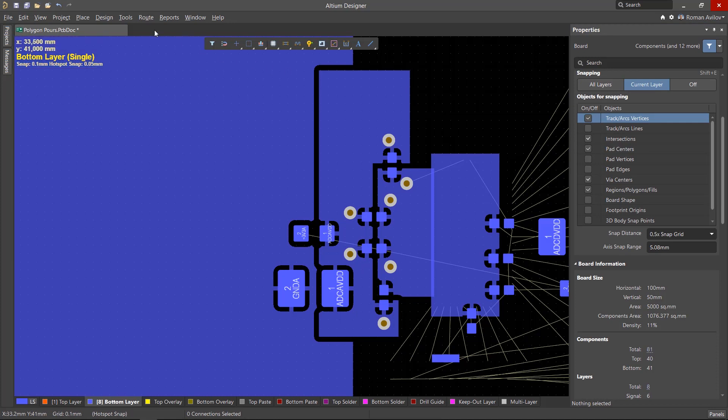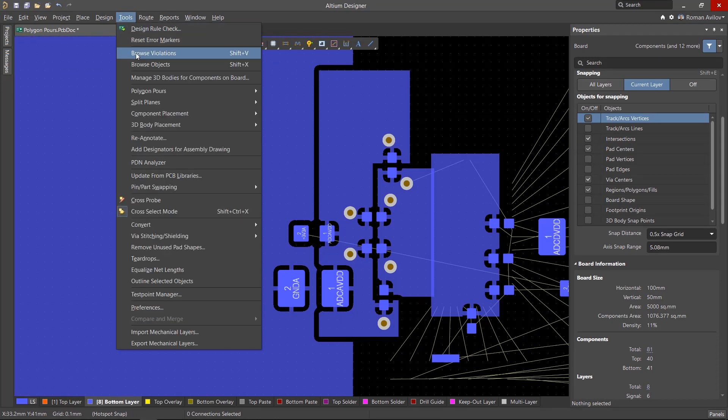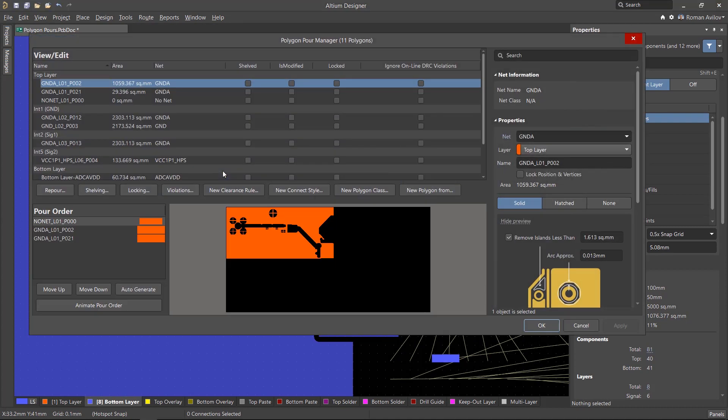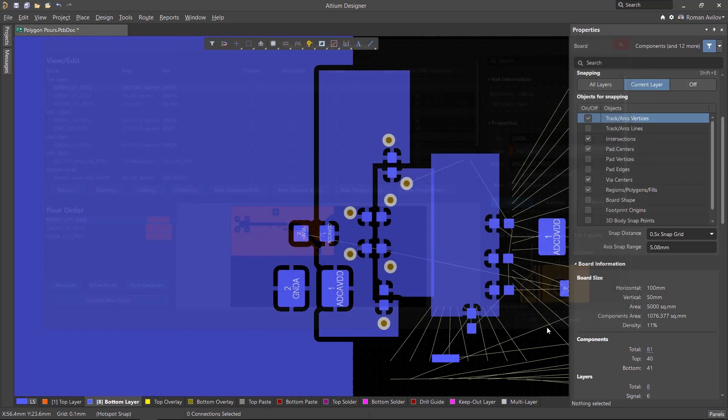You can see the pour order in more detail by using the Tools, Polygon Pours, Polygon Manager menu. In the Pour Order column, you can view and adjust the pour order of all polygons.